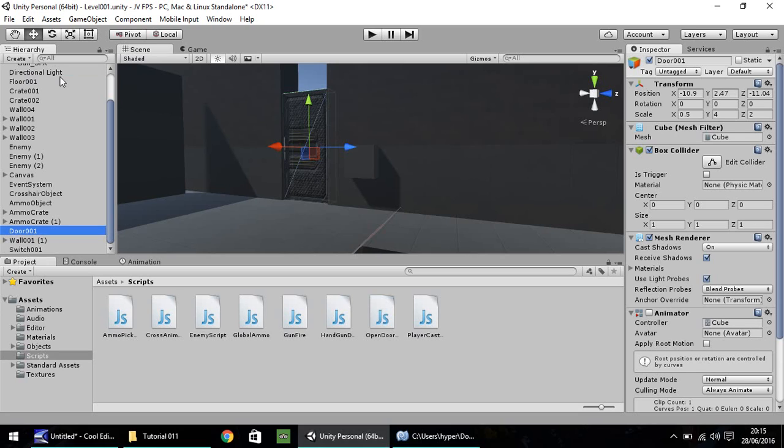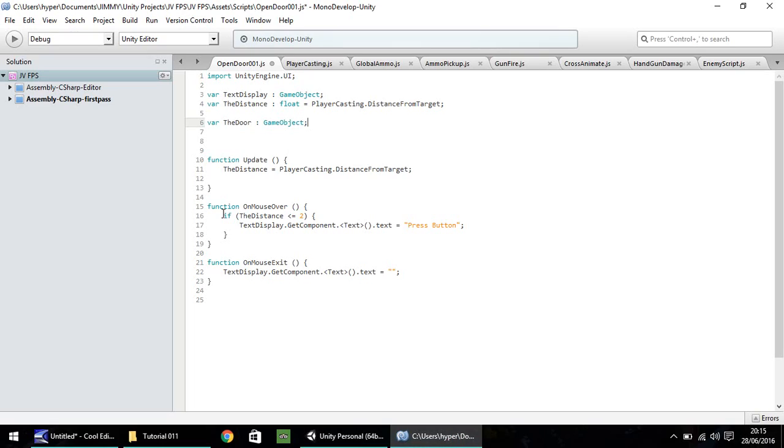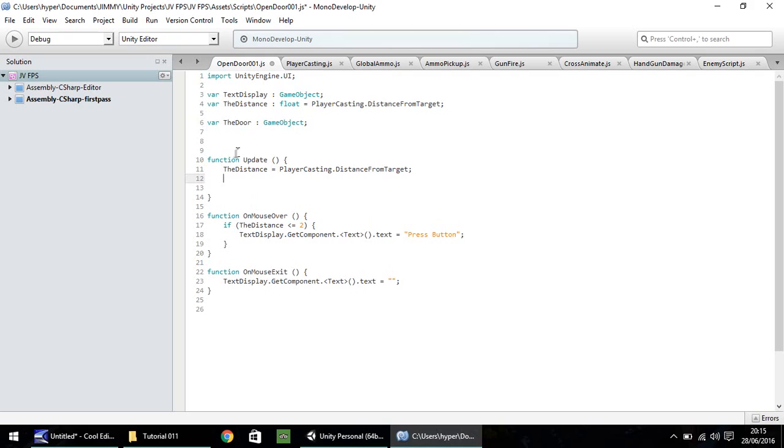What we need to do here is we need to modify our function update section, and we need to use a nested if. What this means is having an if statement inside an if statement. The first thing we need to do is check if we're pressing a certain button, in this case the E button on our keyboard.